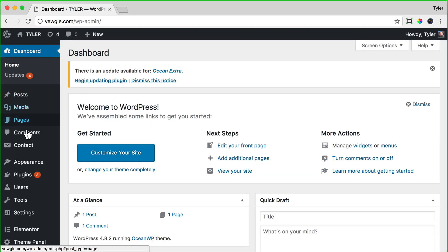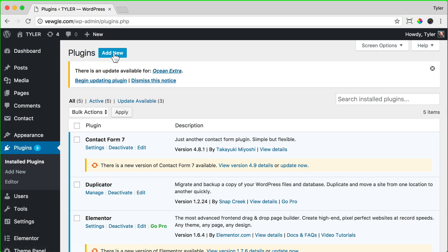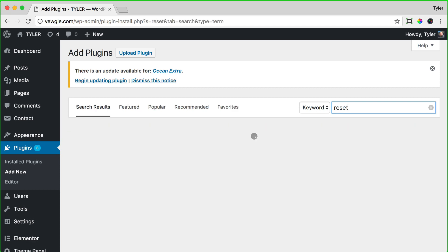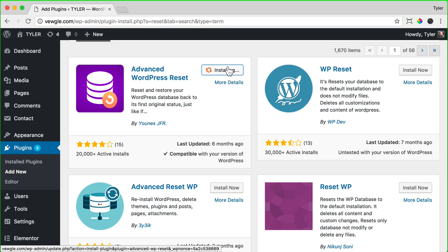So to reset WordPress, just go to your dashboard and then click plugins and then click add new. Then search for reset and any of these would probably be fine. I'm just going to go with the Advanced WordPress Reset and click install now and then click activate.